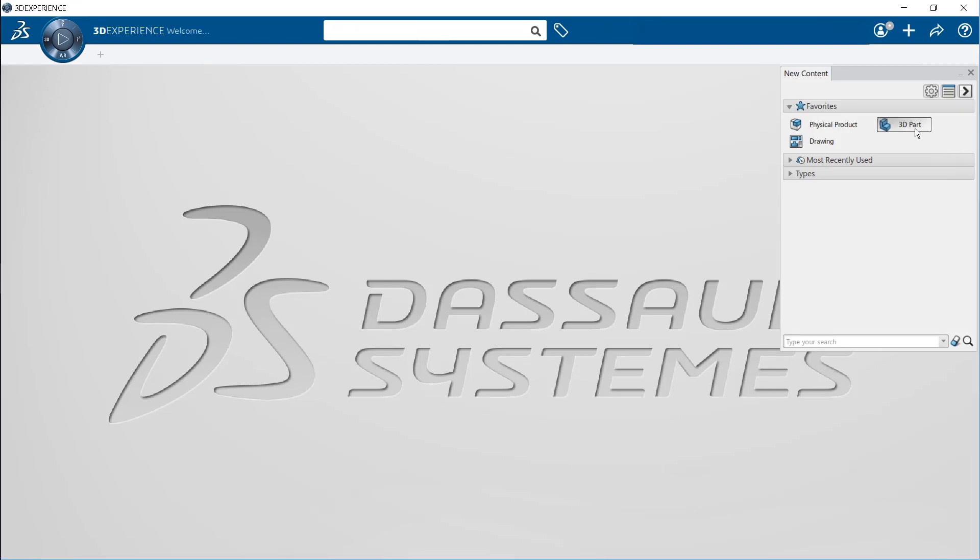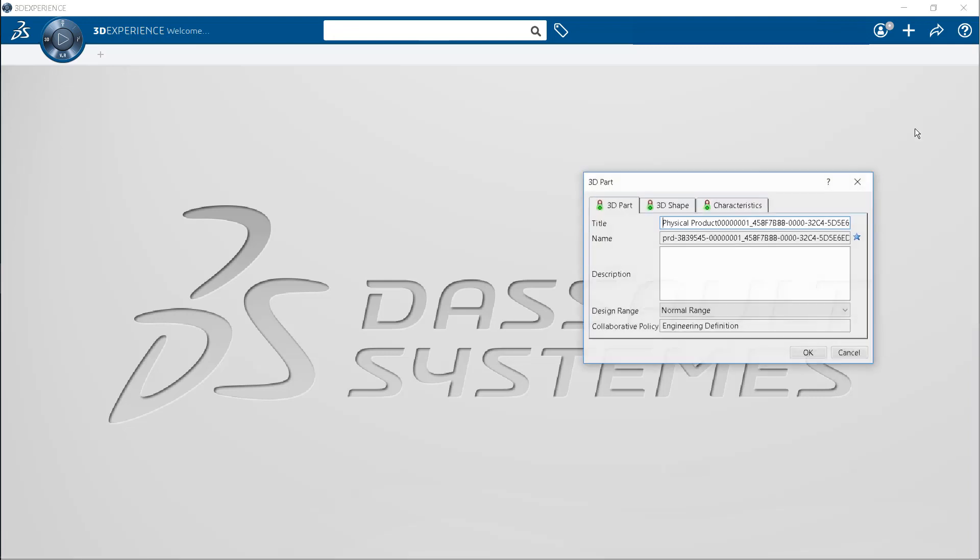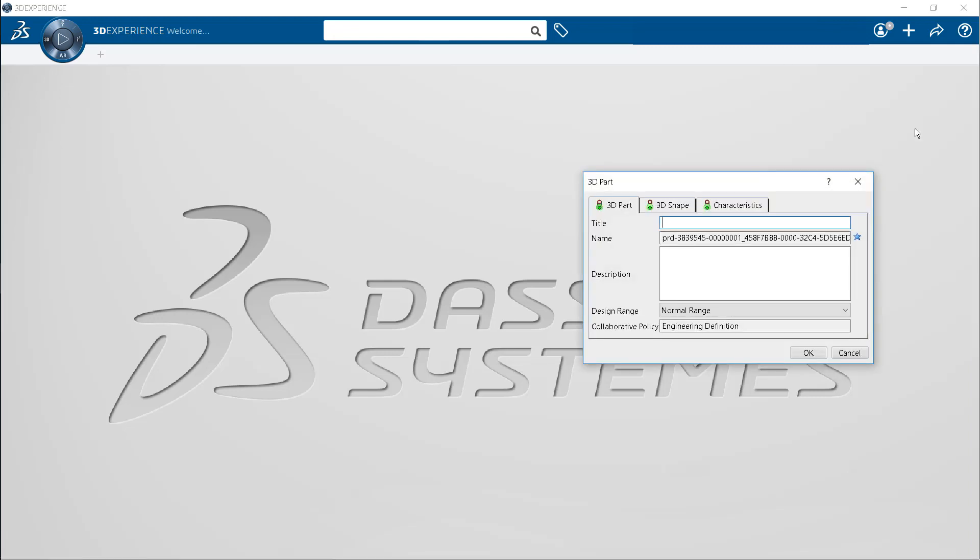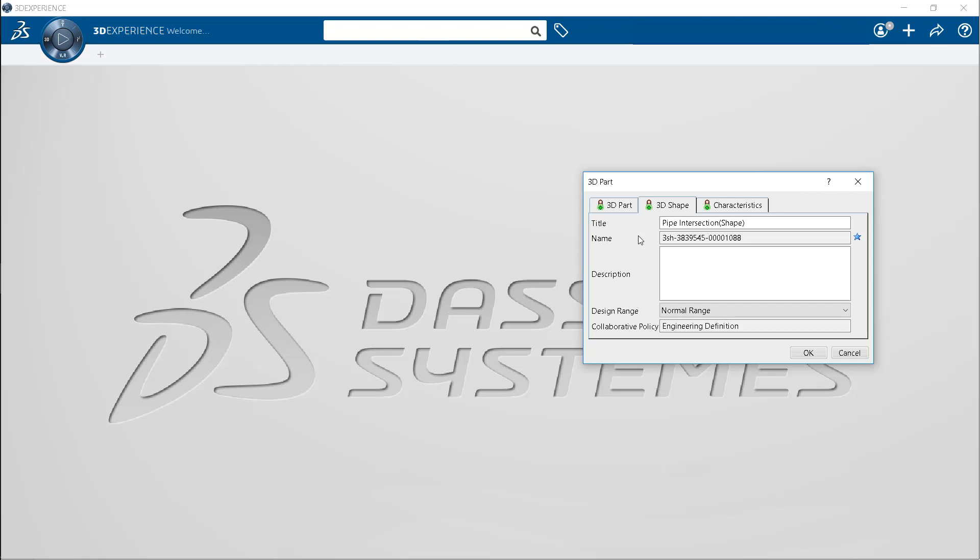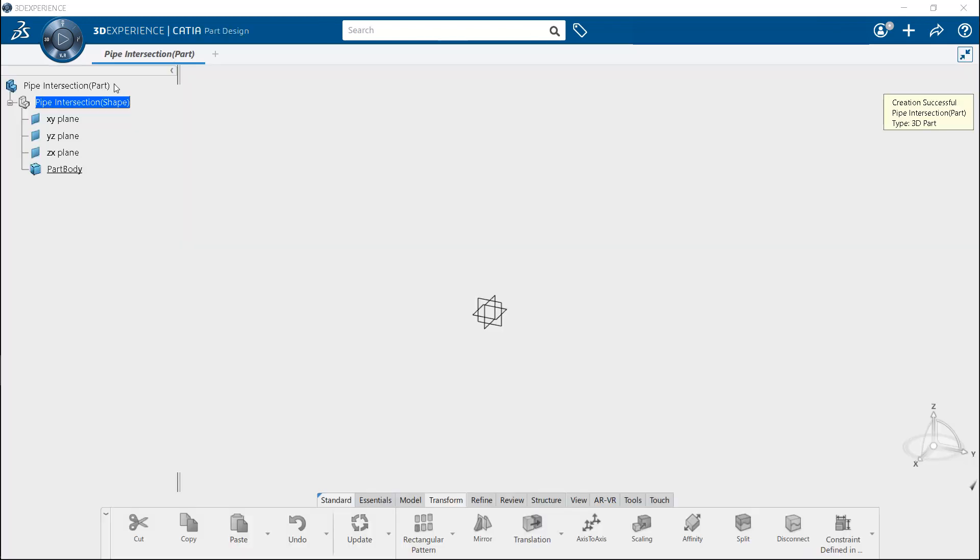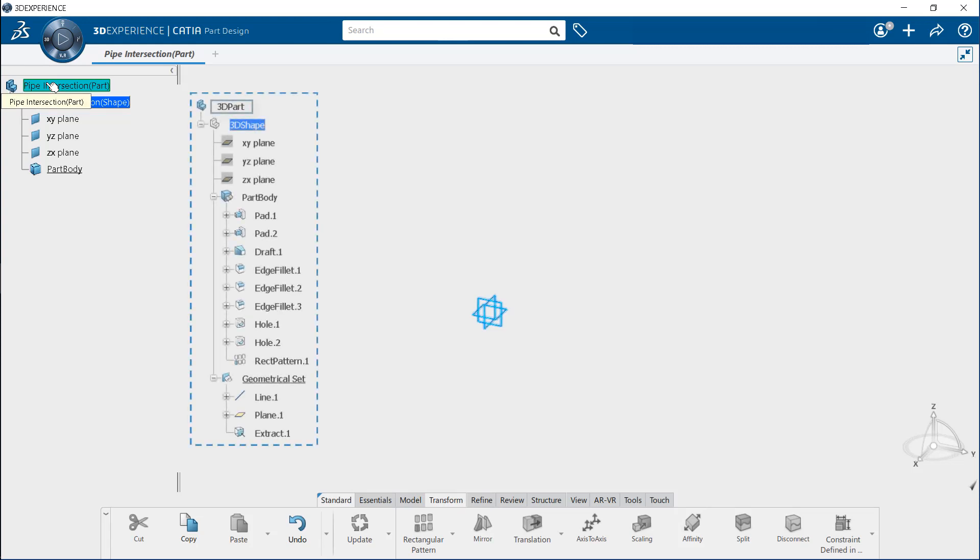Select 3D part under favorites. In the 3D part dialog box, enter pipe intersection part as the part name. Now, switch to the 3D shape tab and rename it as pipe intersection shape. Now, you will see the new 3D part is created under the specification tree.